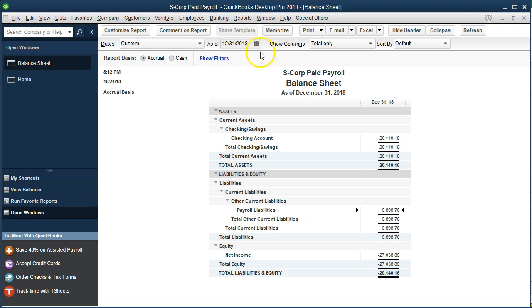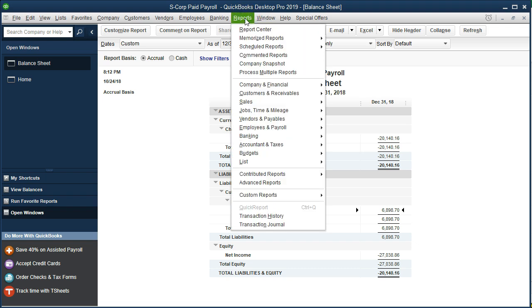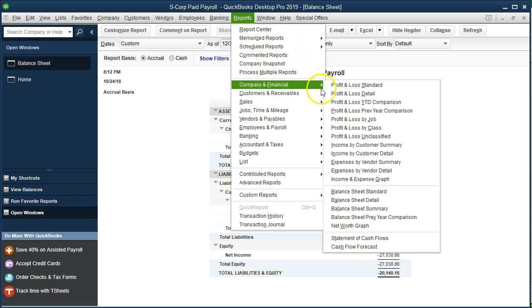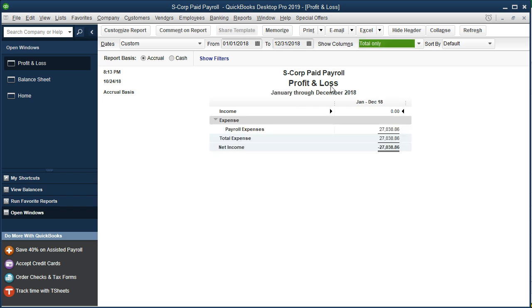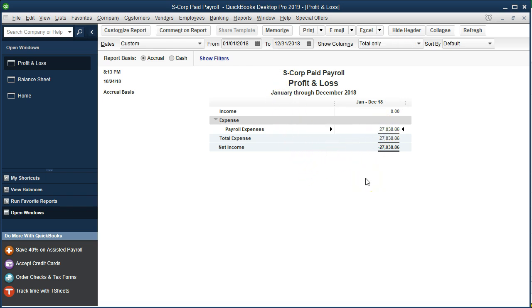We then go to the profit and loss. Reports drop down, we're going to go to company and financial, profit and loss, and we're going to go to 01/01/18 to 12/31/18. It says January through December 2018 just to show that all of the expense, as well as the expenses for the gross pay and the payroll taxes, are included in this one number. We'll get into more detail on that later.